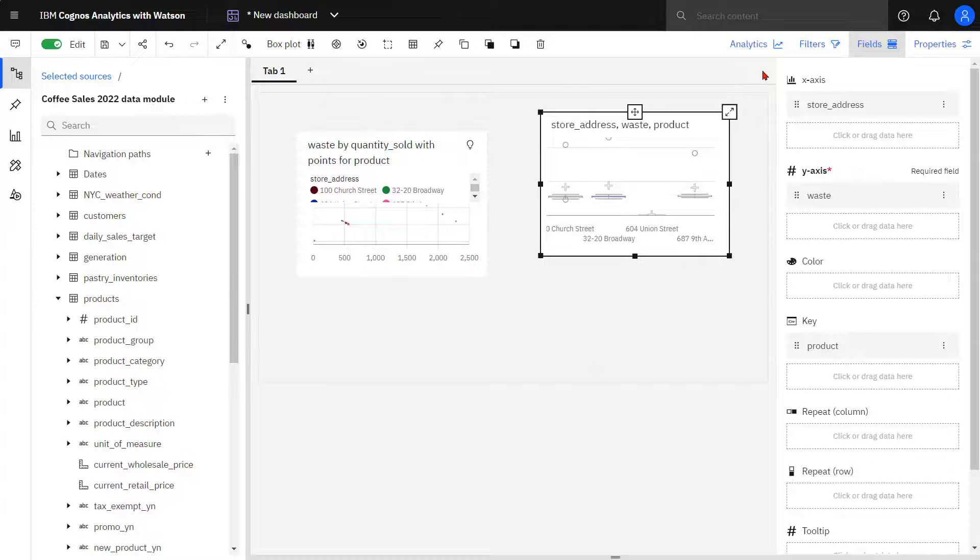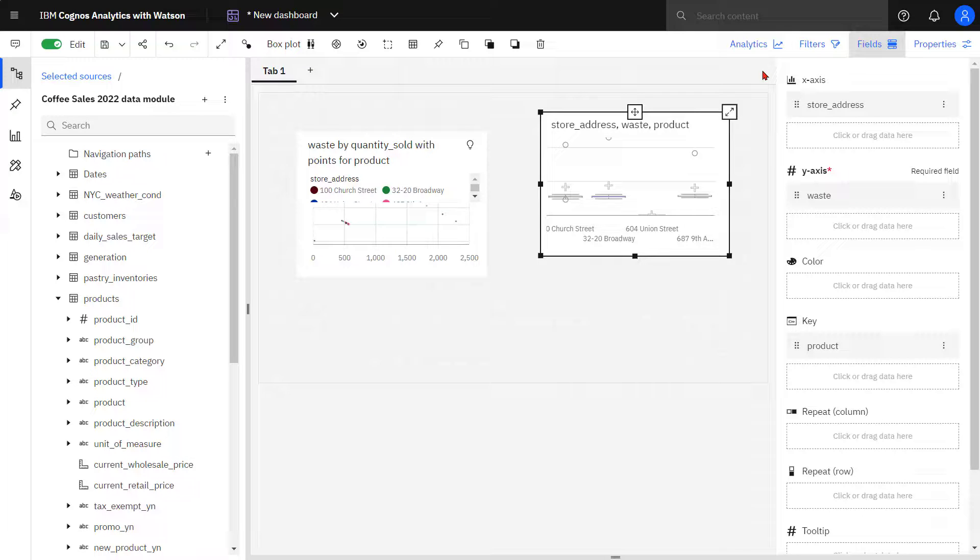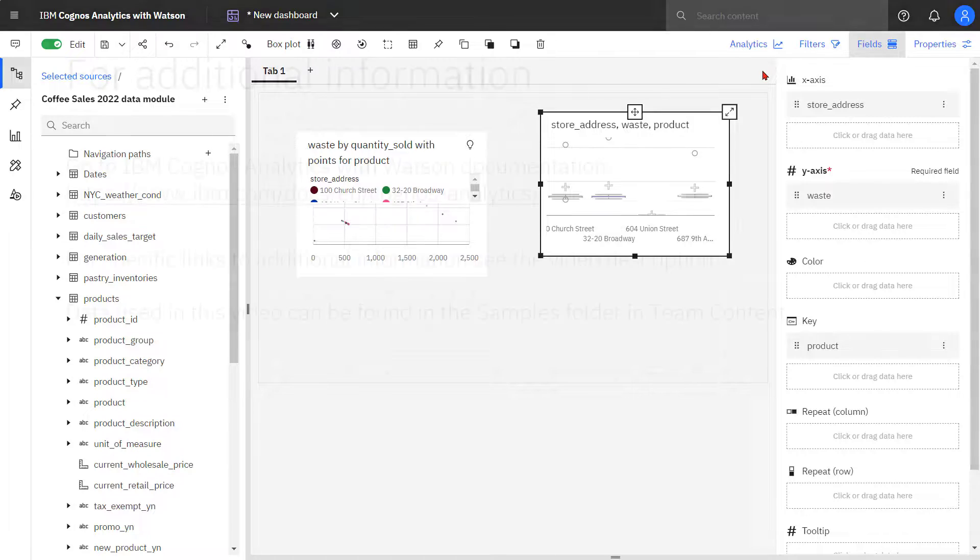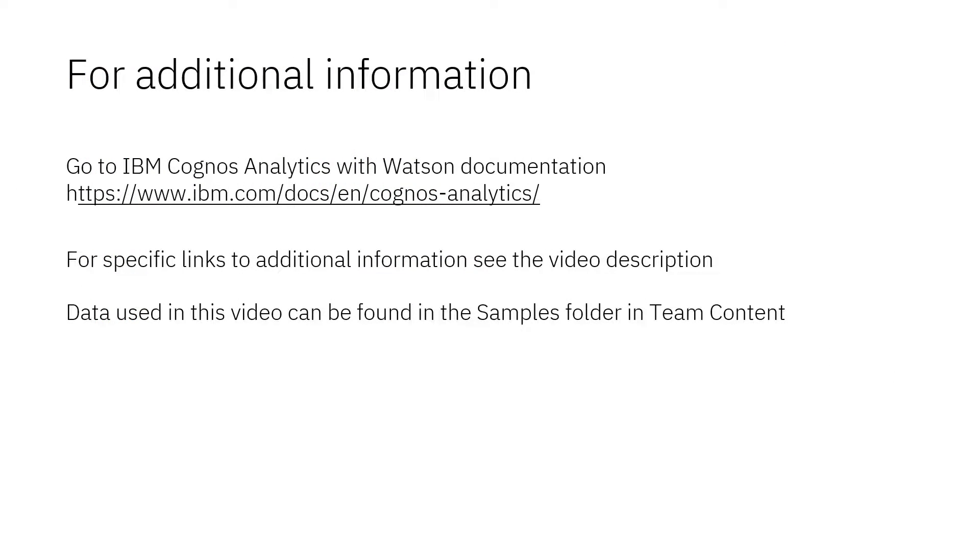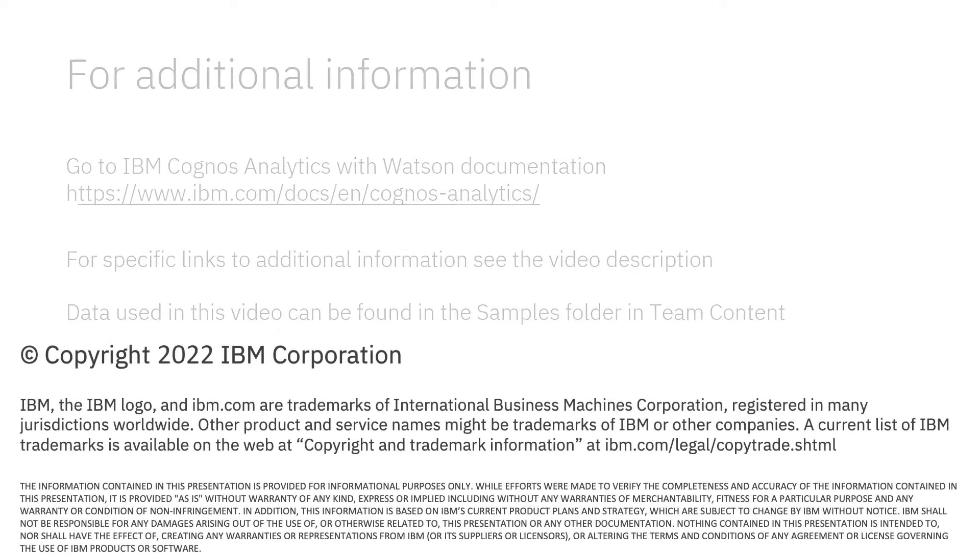This concludes the video on how to use visualizations to identify outliers and data distribution. Documentation for IBM Cognos Analytics with Watson is available online. The video description below contains links for topics covered in this video. If you would like to try what was demonstrated in this video, you will find the data in the samples folder in Team Content.